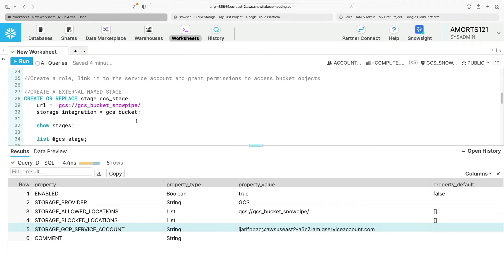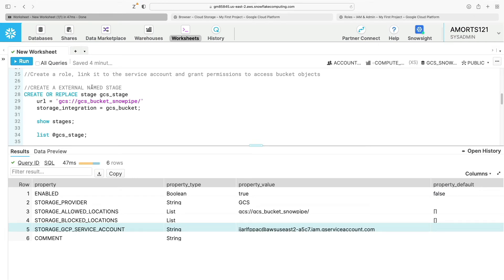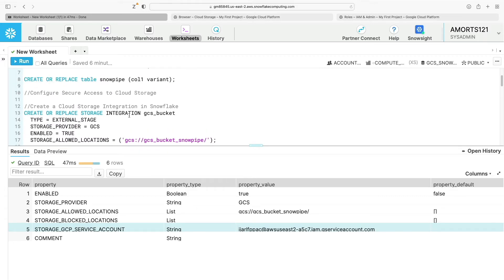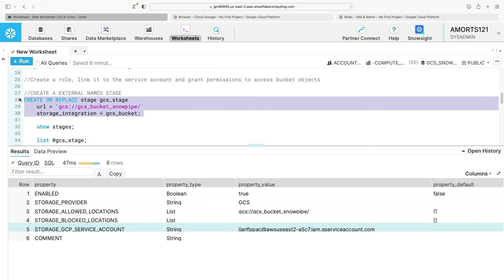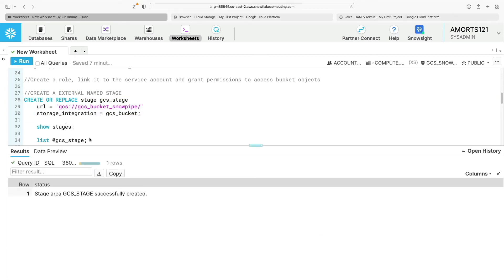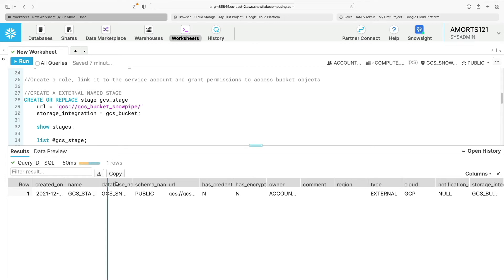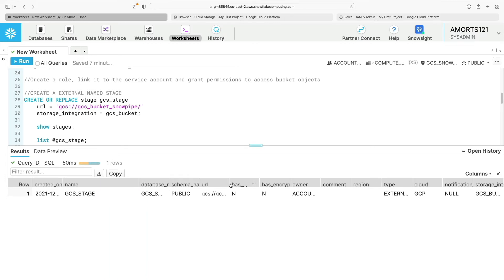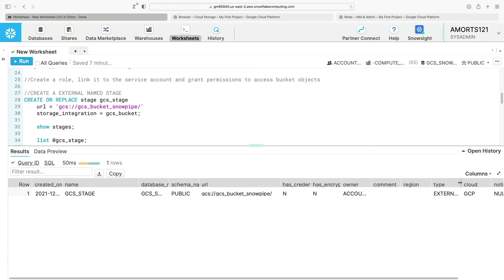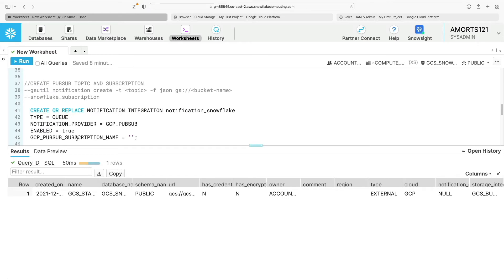Back in Snowflake, we need to create an external named stage — the pointer to our GCS bucket. We run: create or replace stage gcs_stage, giving it the URL to our GCS bucket and specifying the storage integration gcs_bucket that we created earlier. We execute that, then run show stages — we can see gcs_stage is set up as an external stage.